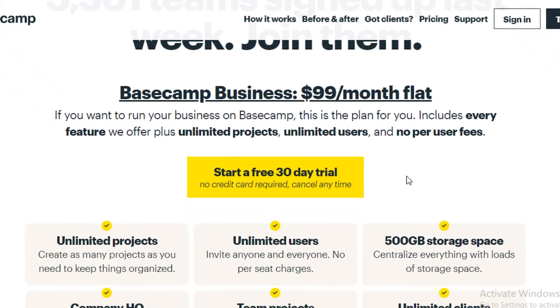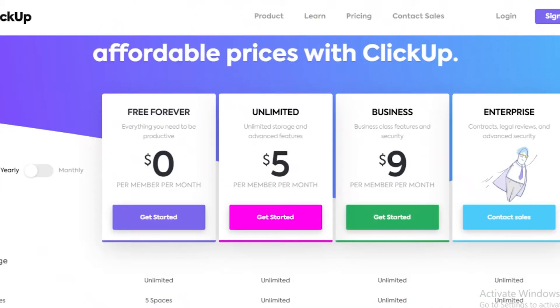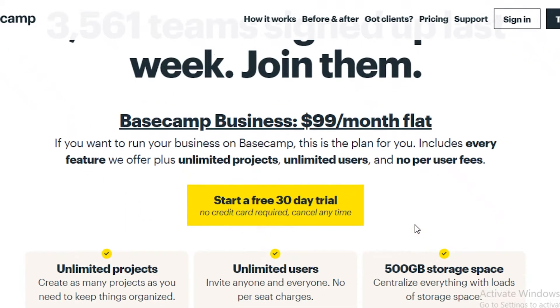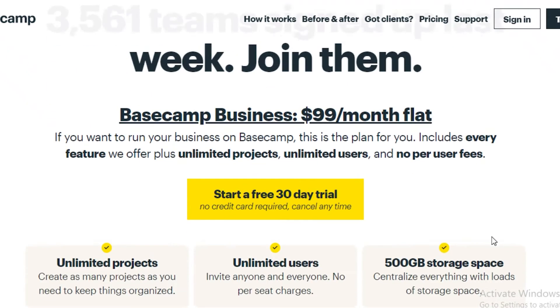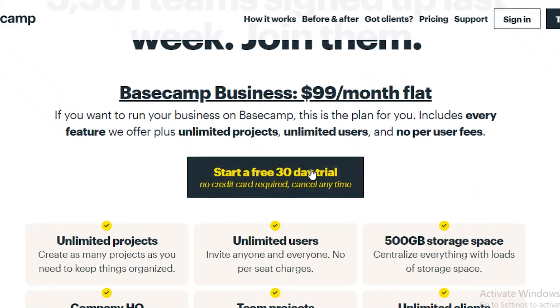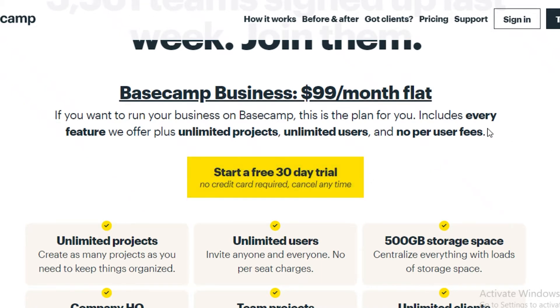And you can add as many people as you want. So that's a very stark comparison. If you're using Monday, ClickUp, or Trello, you're going to be paying upwards of $2,000 for your business. But if you're using Basecamp, you can just optimize your workflow and manage all of your work within this platform using just $100 a month.